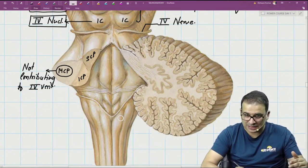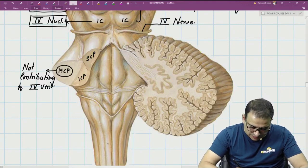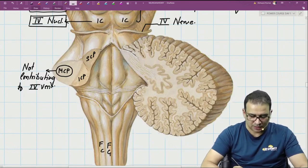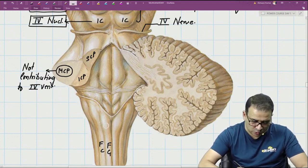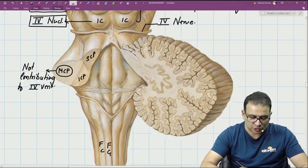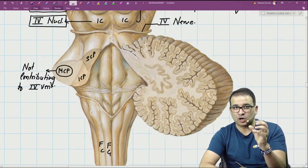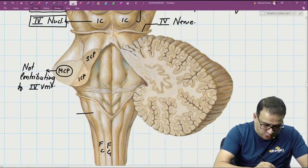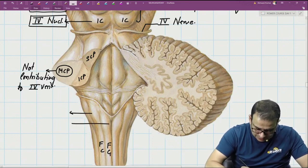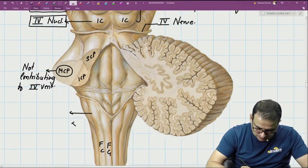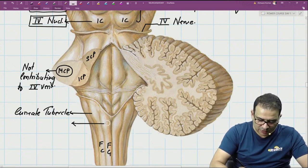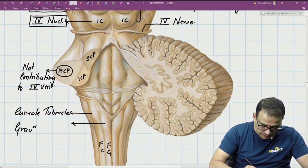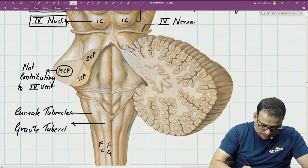Looking at the dorsal aspect of the spinal cord and brainstem, we have fasciculus gracilis and fasciculus cuneatus. Both find their nuclei in the medulla oblongata — fasciculus gracilis enters the nucleus gracilis and fasciculus cuneatus enters the nucleus cuneatus. The surface tubercles caused by these nuclei are called the cuneate tubercle and the gracile tubercle.